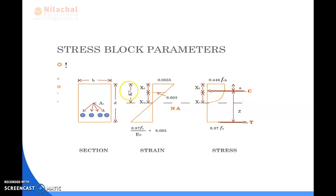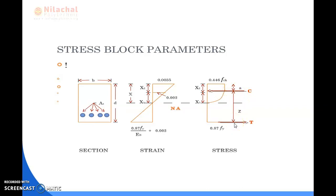Here x1, x2, x, and z are shown. Z is the lever arm, measured from the center of the compression force to the bottom of the tension zone. X is the neutral axis depth, which is provided at the center of the bar. The whole section depends upon the strain and stress diagram.